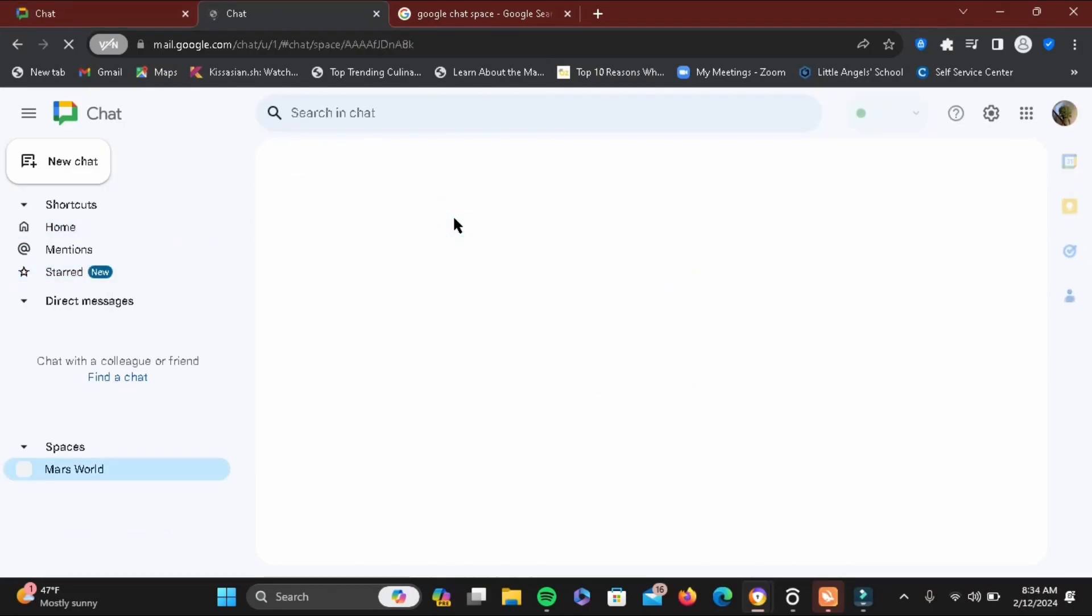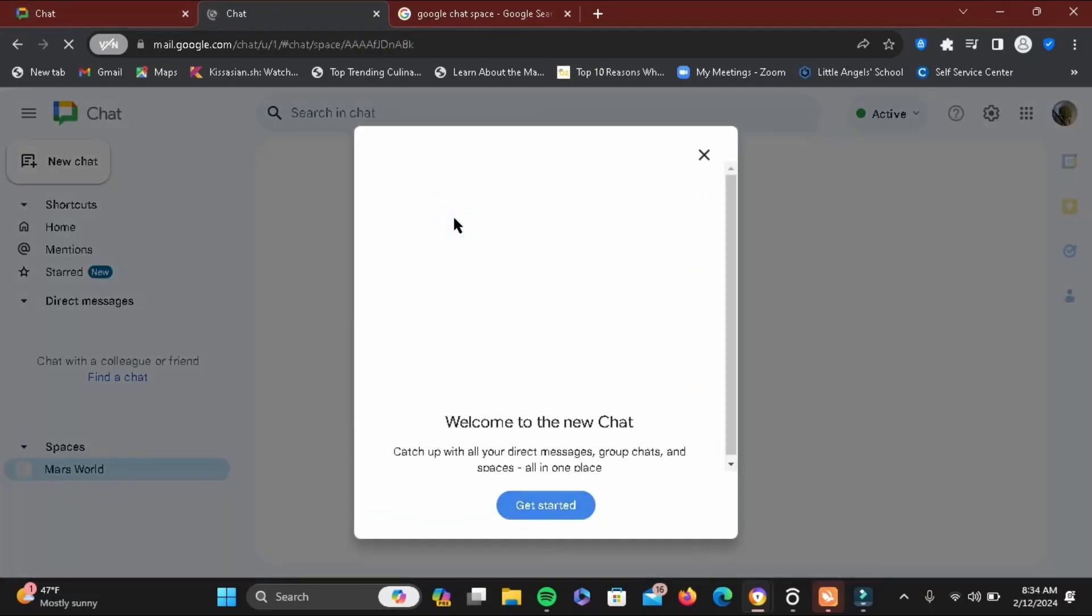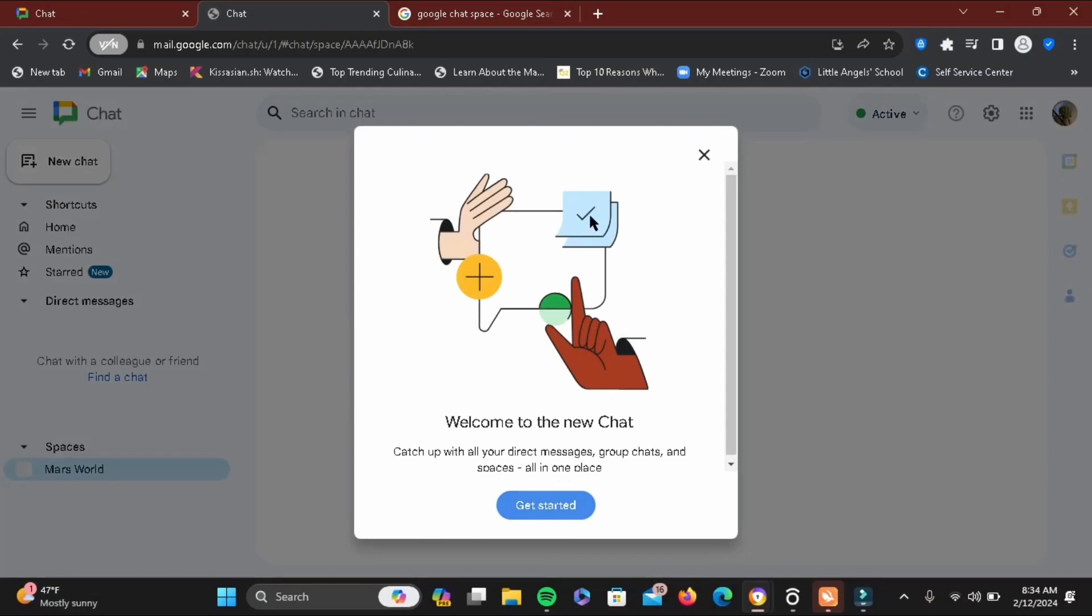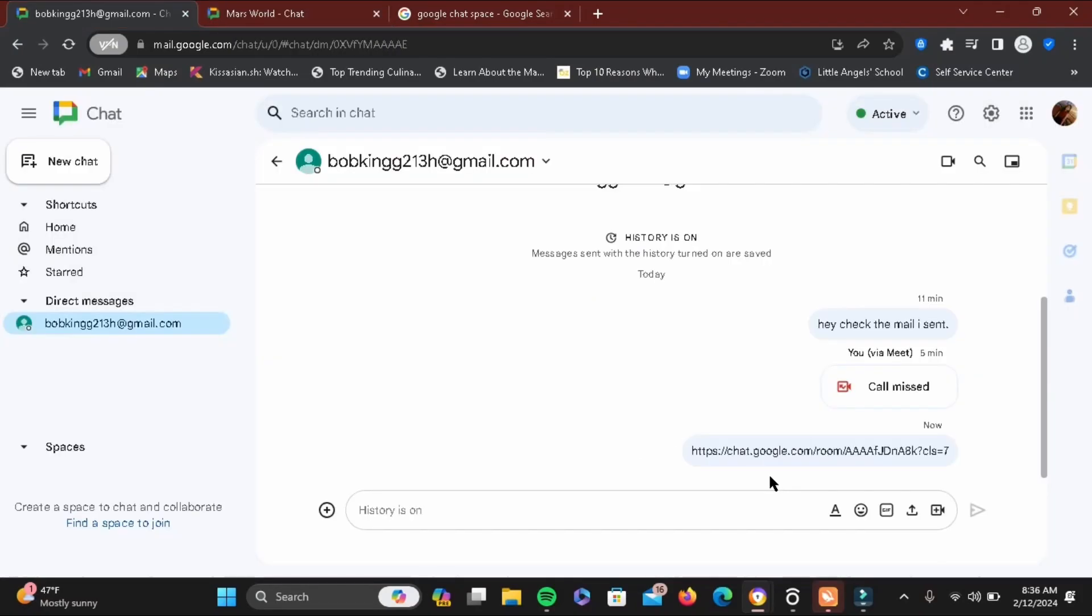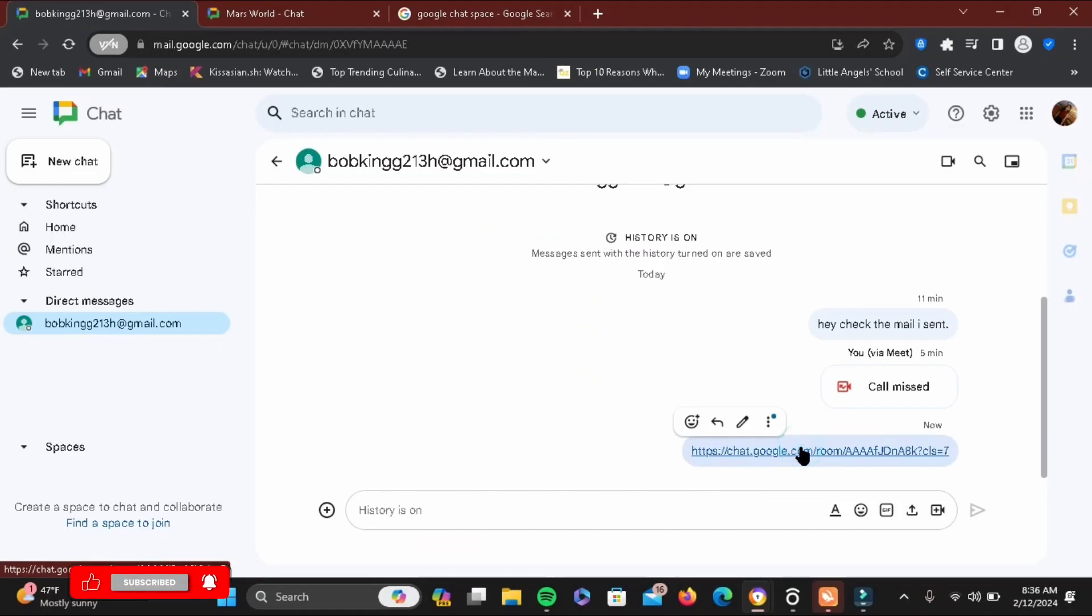First, you'll be needing an invitation link. You can receive that via conversation or an email. So how does a link look like in a group chat?